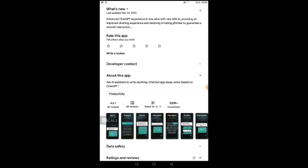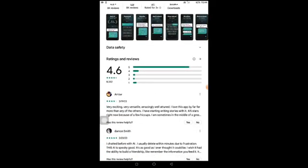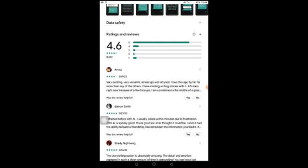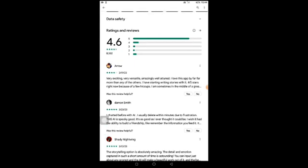The five-star rating is way above any other rating category. Looking at the reviews, one says it is 'very exciting, very versatile, amazingly attuned — I love the app, far more than any other app, I've started writing stories with it.' Another review says 'I've chatted with AI before and usually delete within minutes out of frustration. This AI is spooky good, as good as I ever thought it could be.'